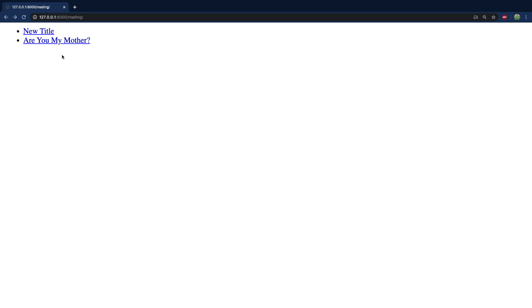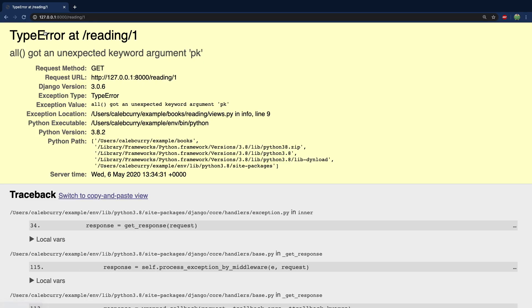All right. So let's test it out. Let's go to our homepage. And when you click one of these, it's going to pass that ID of one, which you can see at the URL down there in the corner. It's going to pass it to the view. And okay, we got an issue.